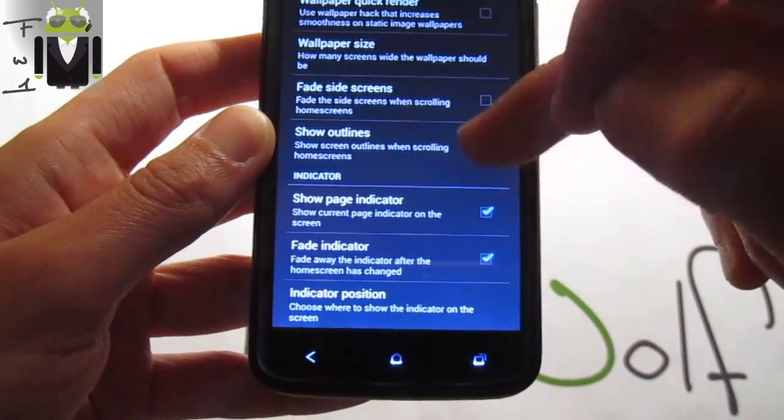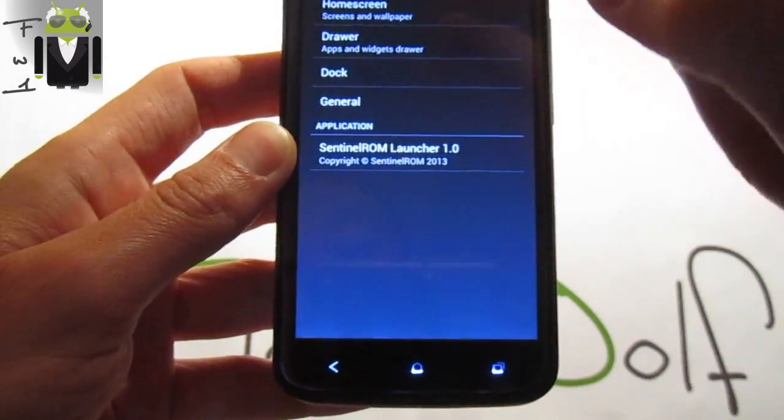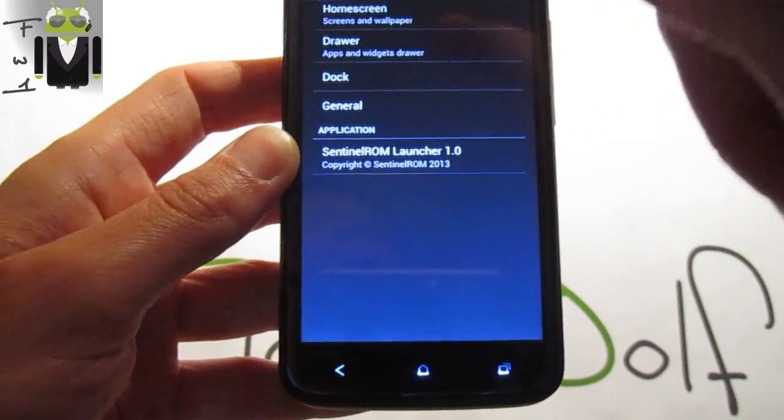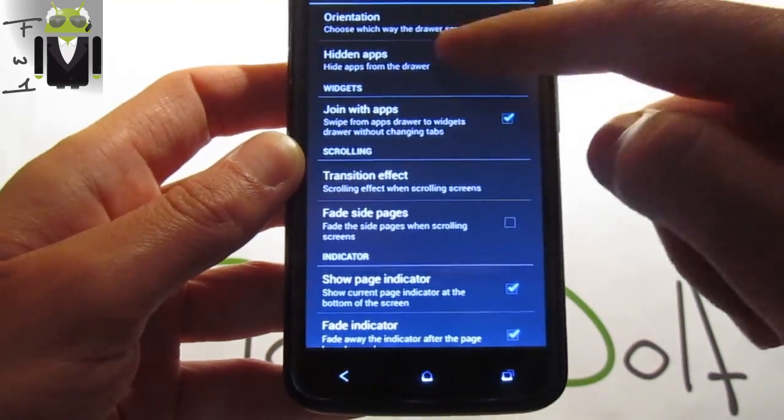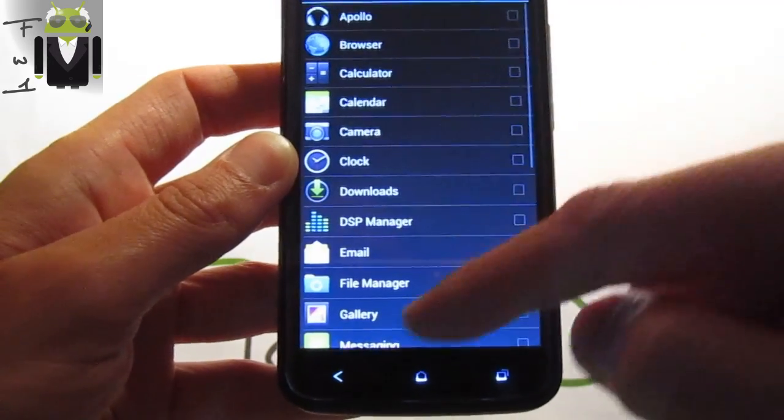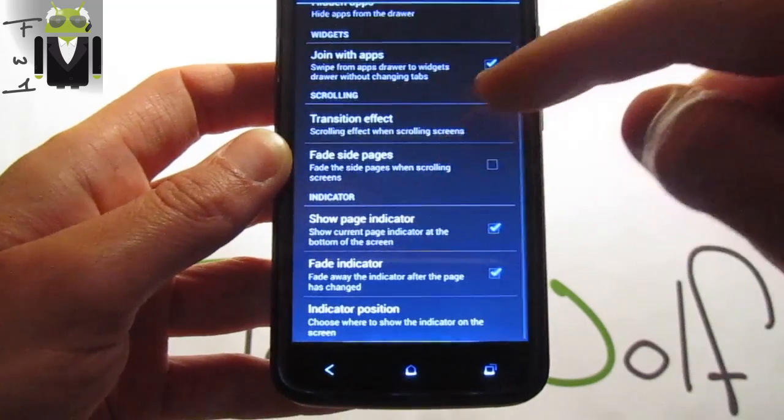You get also options for the drawer as view orientation, hide some apps if you prefer that.